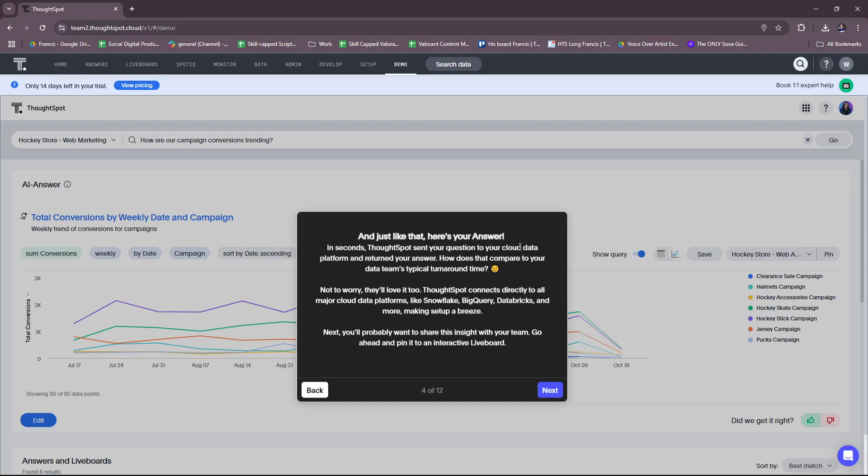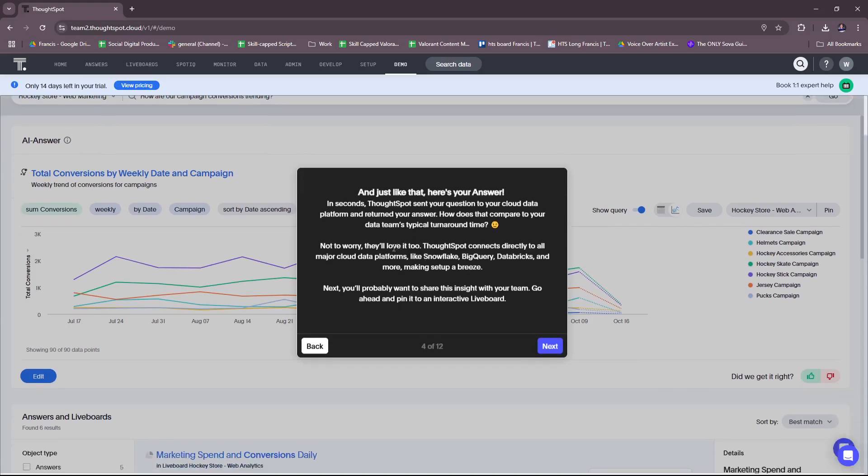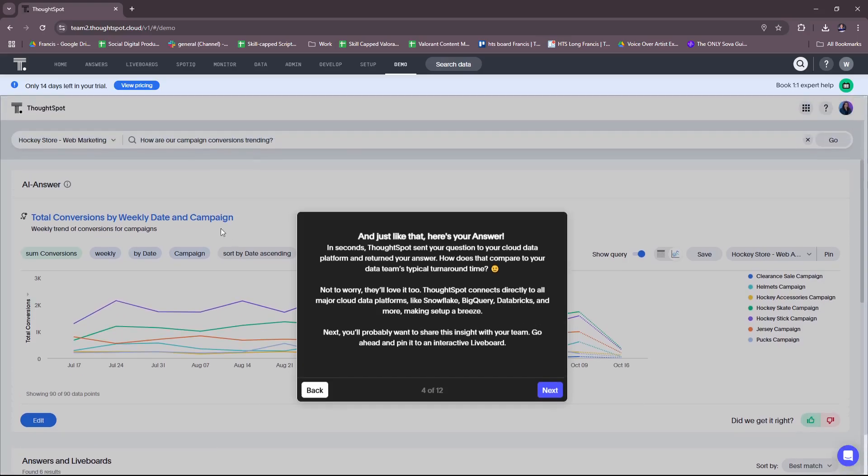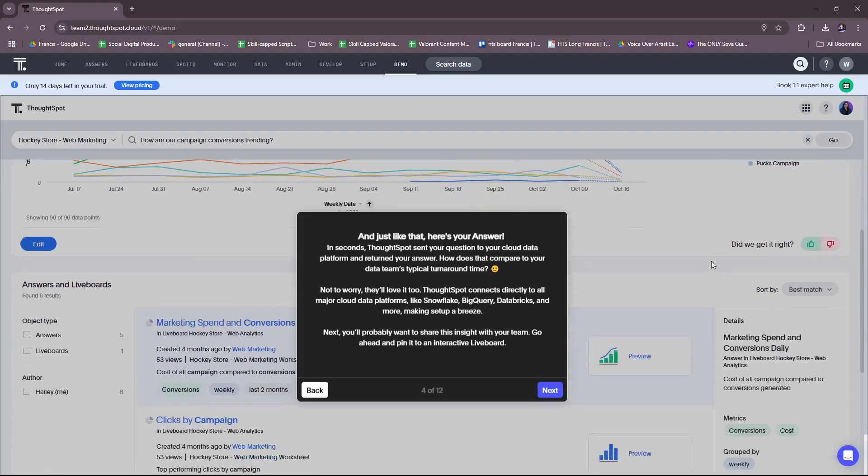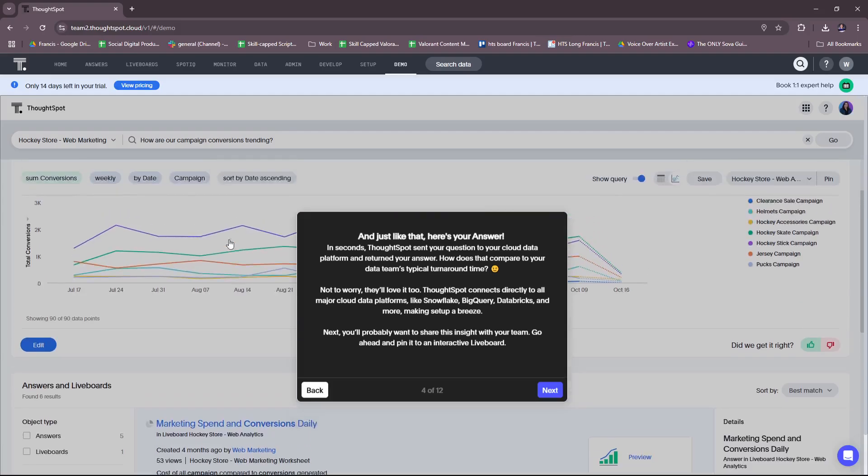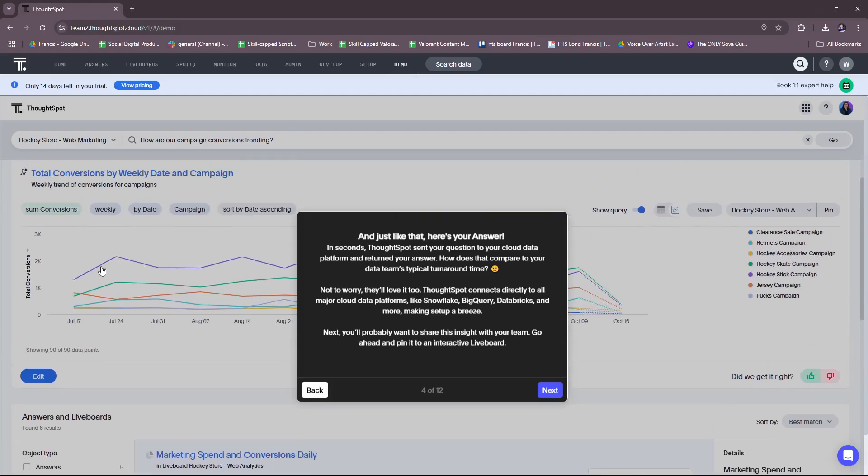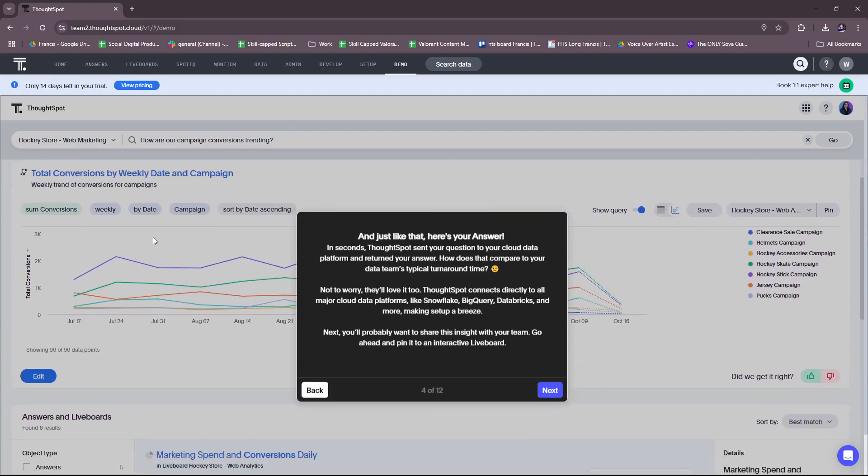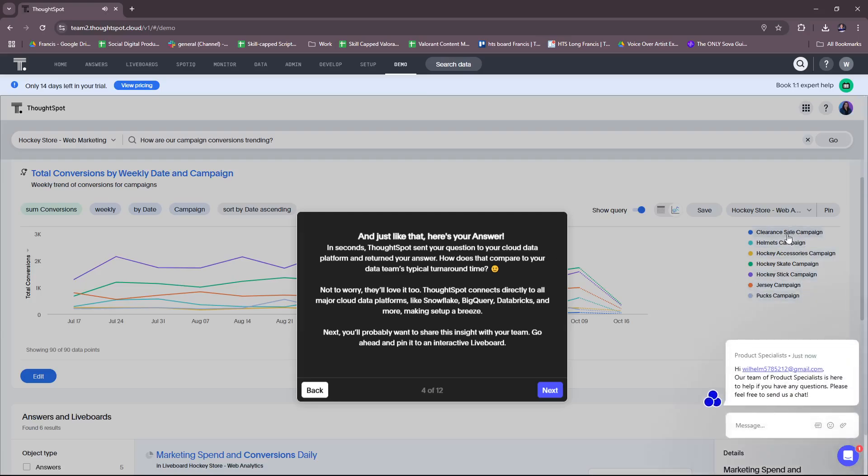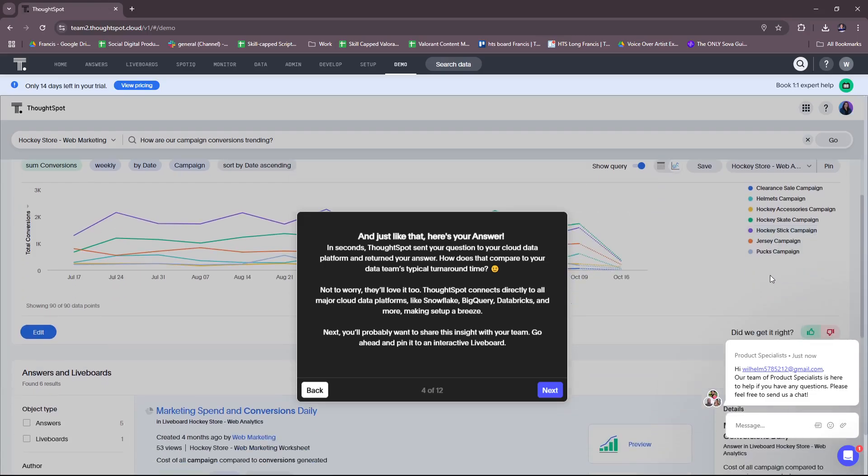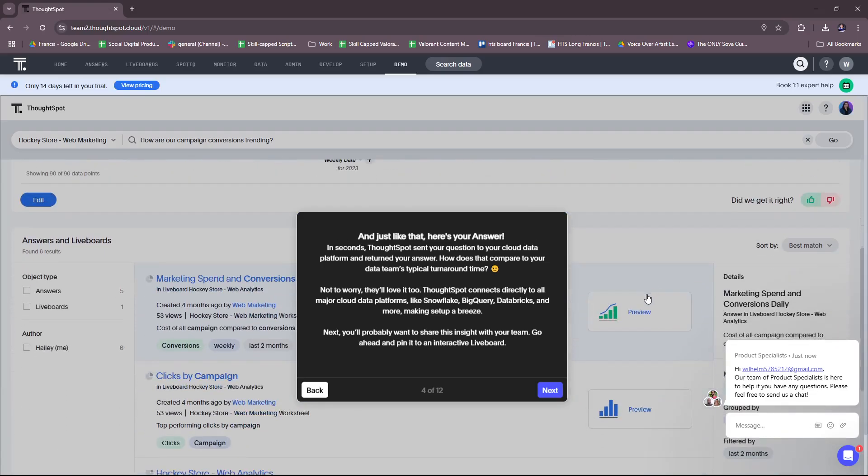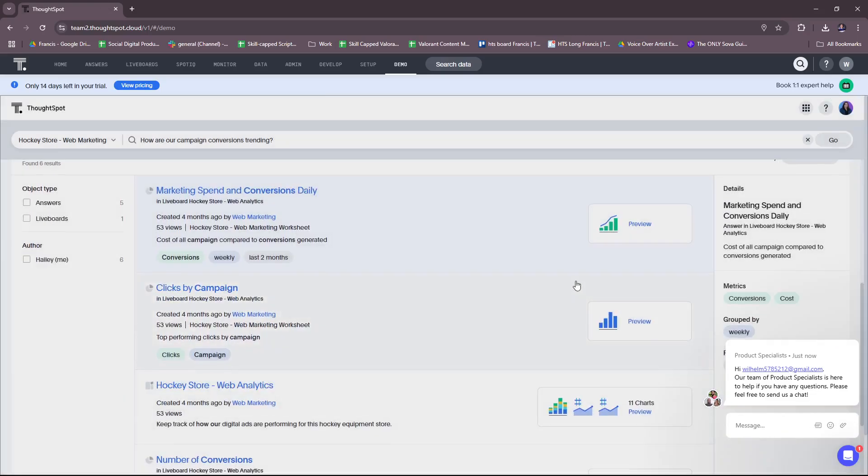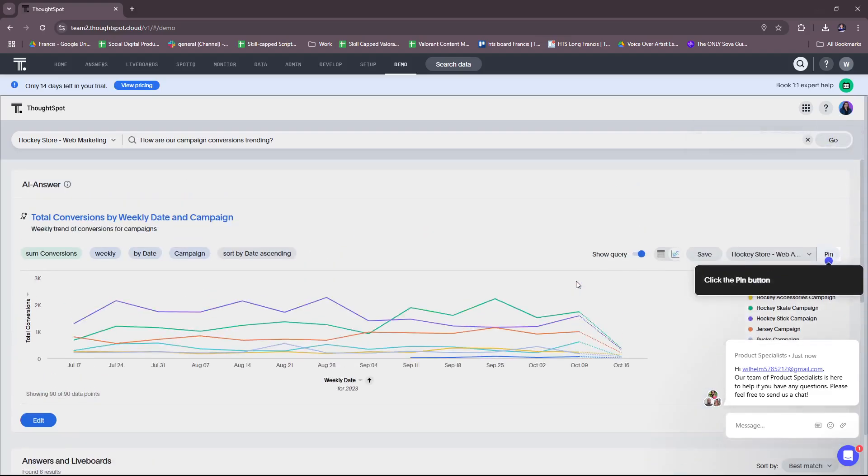All right, so we have a very thorough answer here. You can see in seconds, ThoughtSpot sends your question to your cloud data platform and returns your answer. How does that compare to your data team's typical turnaround time? So I want to share your insight to the team. We can share this insight or this answer to our team. You can see it's very detailed. We have the graph on total conversions for clearance sale, helmets campaign, etc. Which is pretty useful.